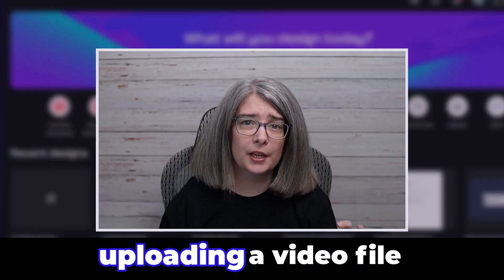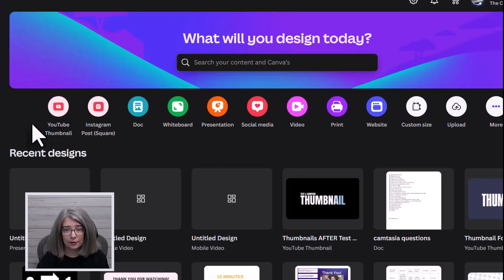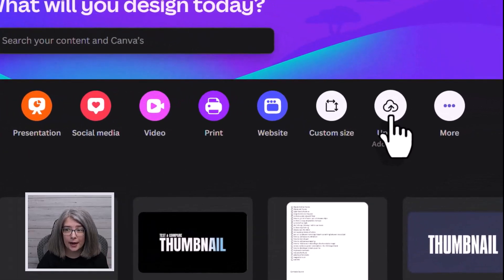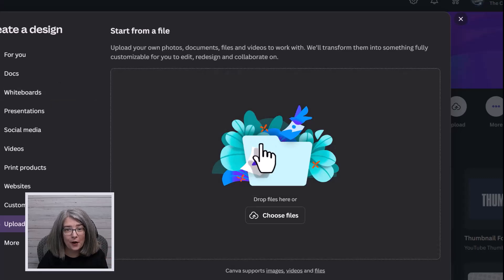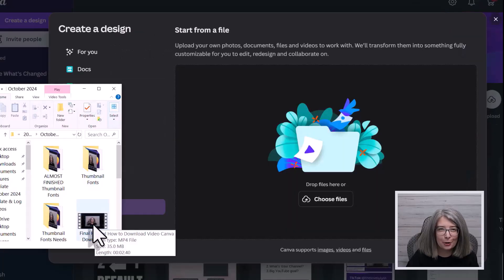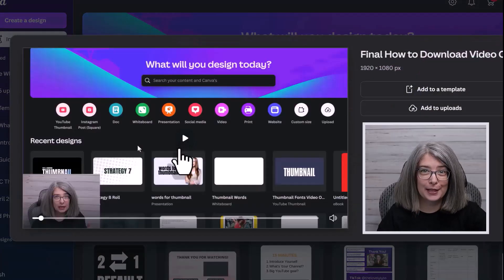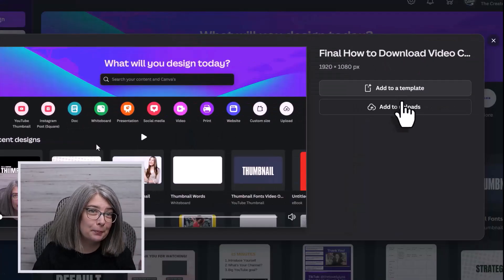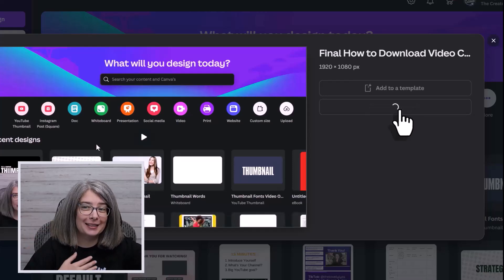First, we're going to talk about uploading a video file directly on Canva's homepage. Right underneath the banner, there's a whole bunch of little icons, and one of those icons is the upload icon — Add Media. There are two ways to do this. One, you can actually drag and drop the file. Here I have a file called 'How to Download a Video in Canva,' so we're going to drag and drop it. You can add it to a template or you can add it to your uploads file — just click Add to Uploads.